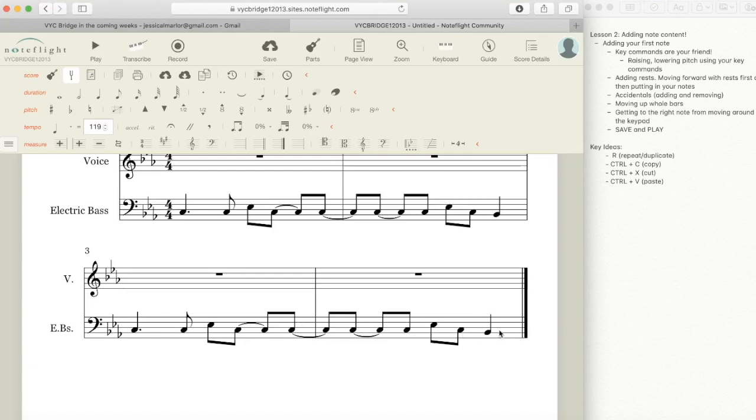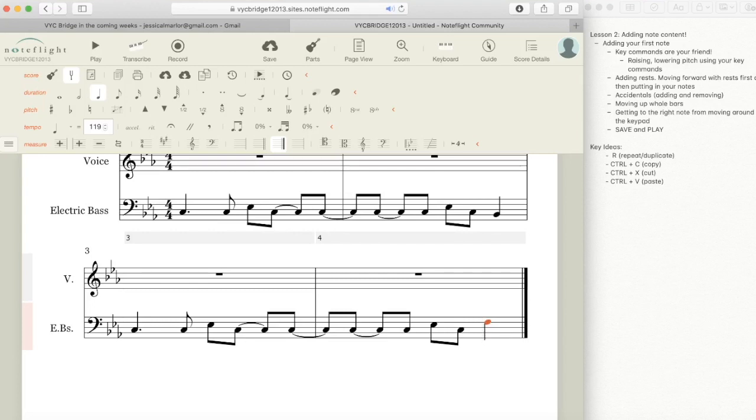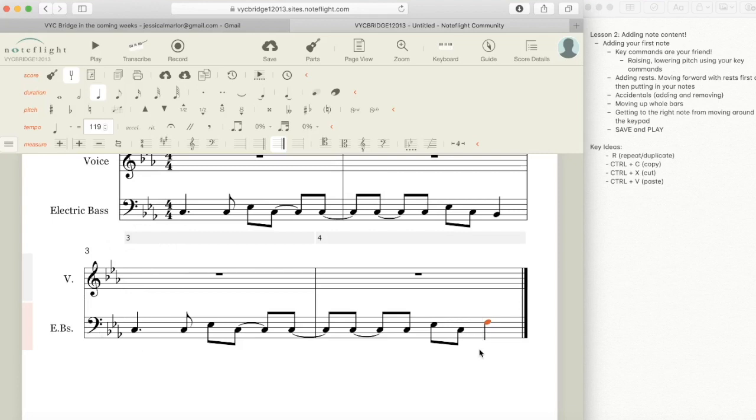Now I want to change the last quarter note here to be an F, so I'm going to click it and then using my directional keypad I'm going to raise the pitch. There we go, look we've raised that pitch. Now I am going to show you what you would do without using a key signature if you wanted to add accidentals.